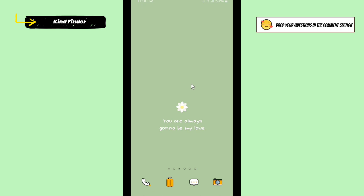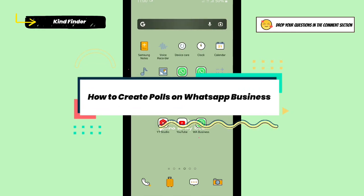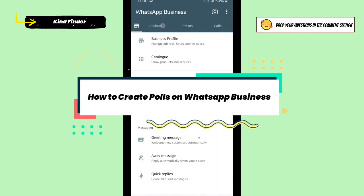Hello good friends, welcome back to KindFinder channel. Always be kind, be safe, and stay positive. In today's video, we're going to show you how to create polls on your WhatsApp Business.